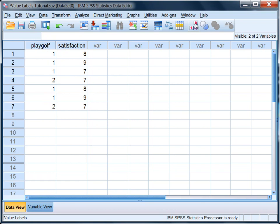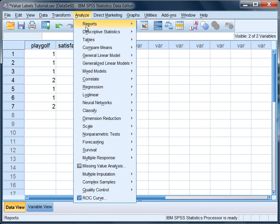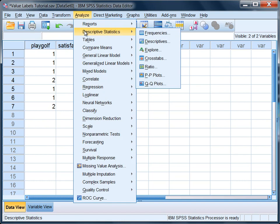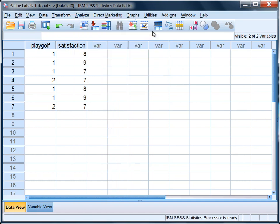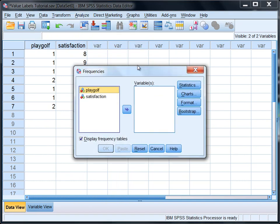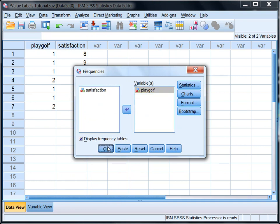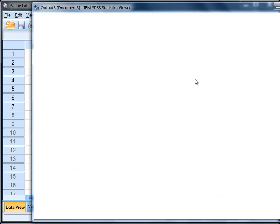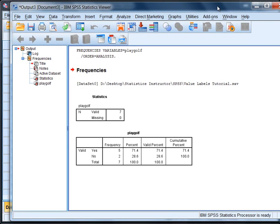But I do want to show you one of the benefits of coding your variables when appropriate with value labels. And that is, let's do a quick analysis to look at that. If you go to Analyze, Descriptive Statistics, Frequencies. Let's go ahead and move our playoff variable over, and then click OK.